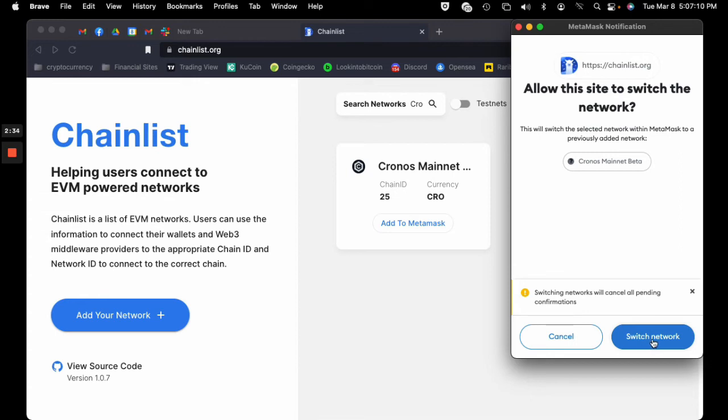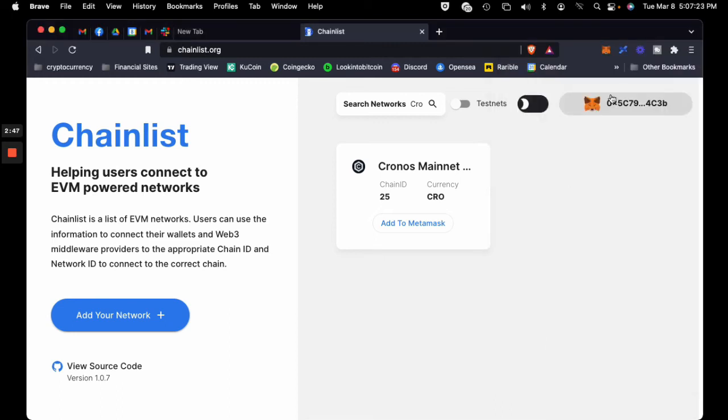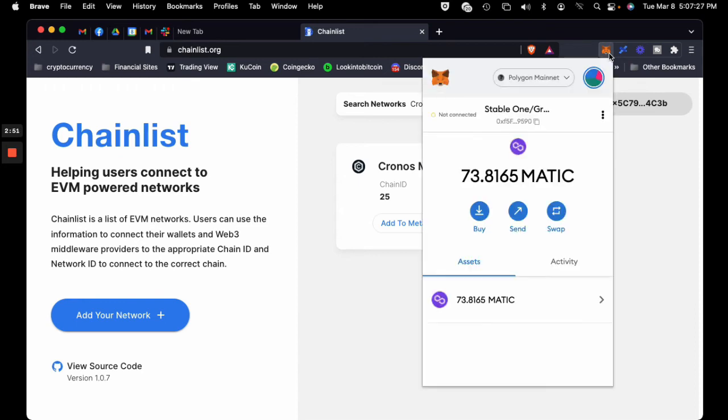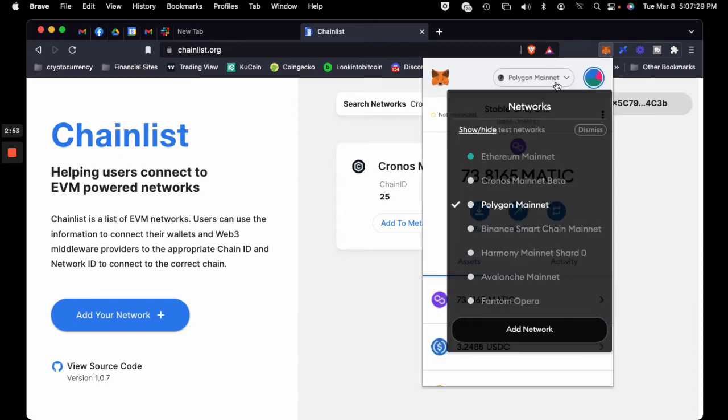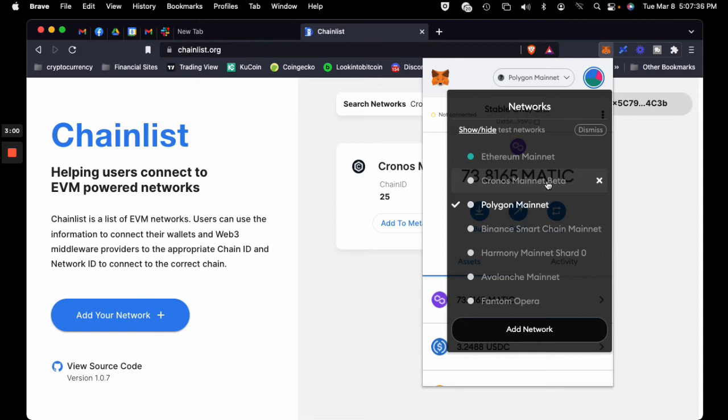If you hit switch network, that'll bring you to that particular network you've set up on your MetaMask. But as of right now, the Kronos mainnet is on my MetaMask, and we can verify this by hitting the MetaMask icon and clicking on your networks. There's all my networks, and right there is the Kronos mainnet.